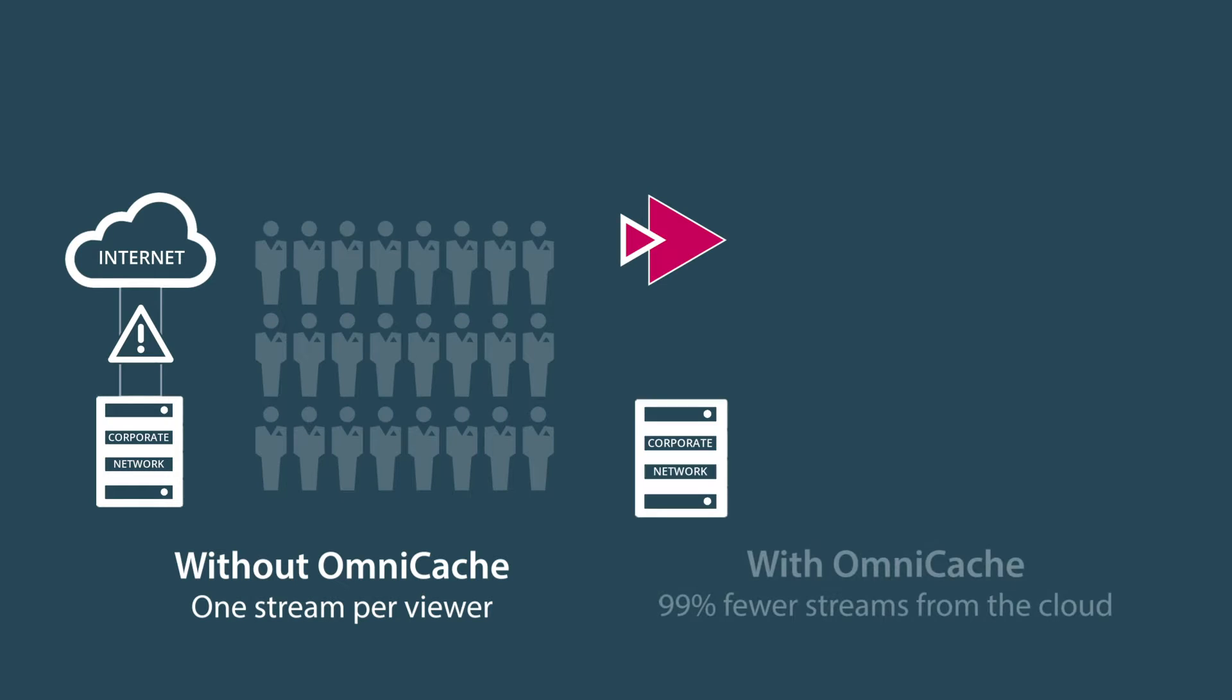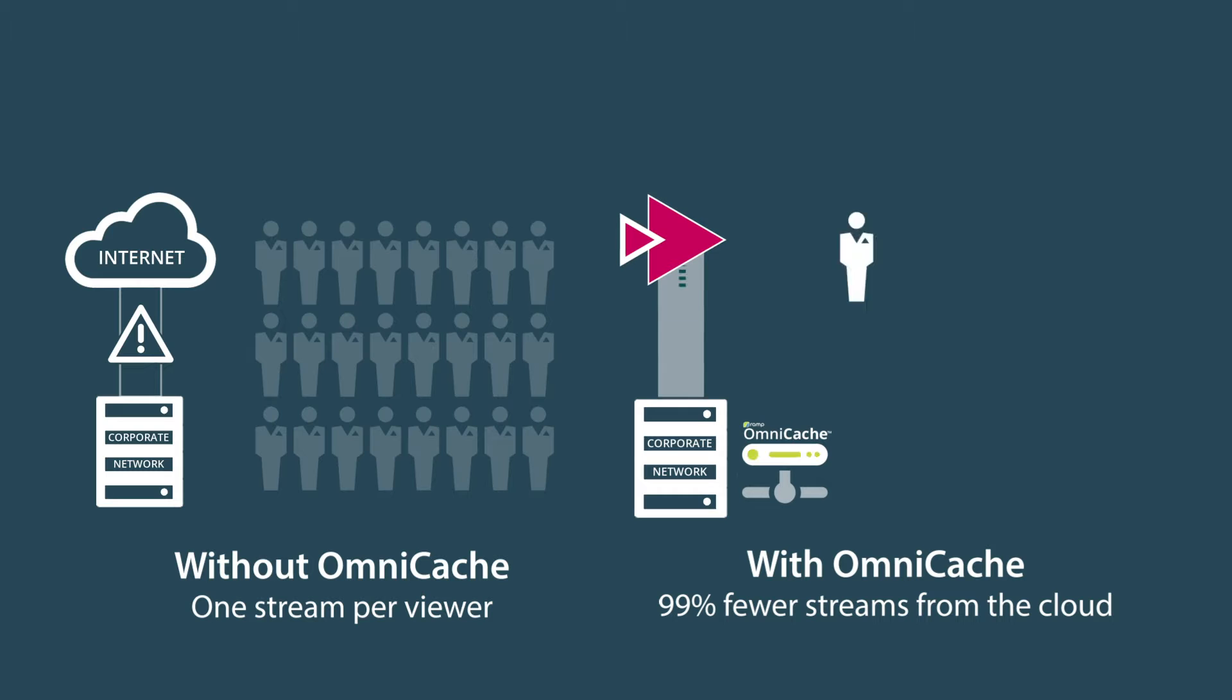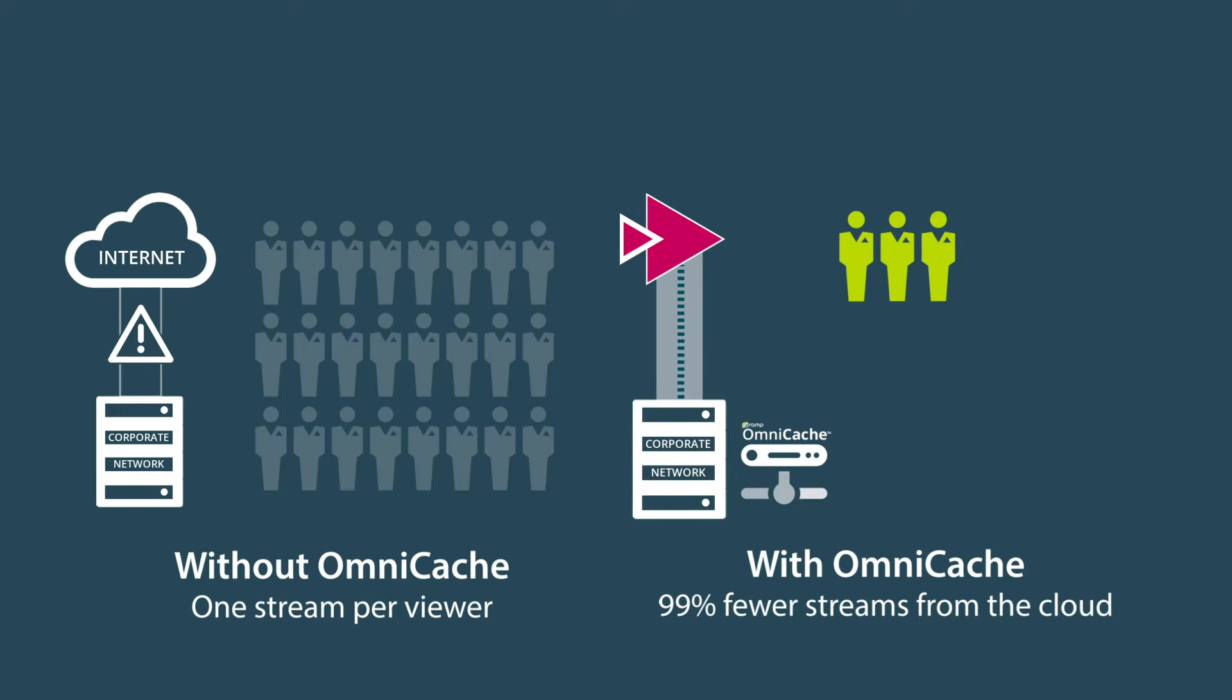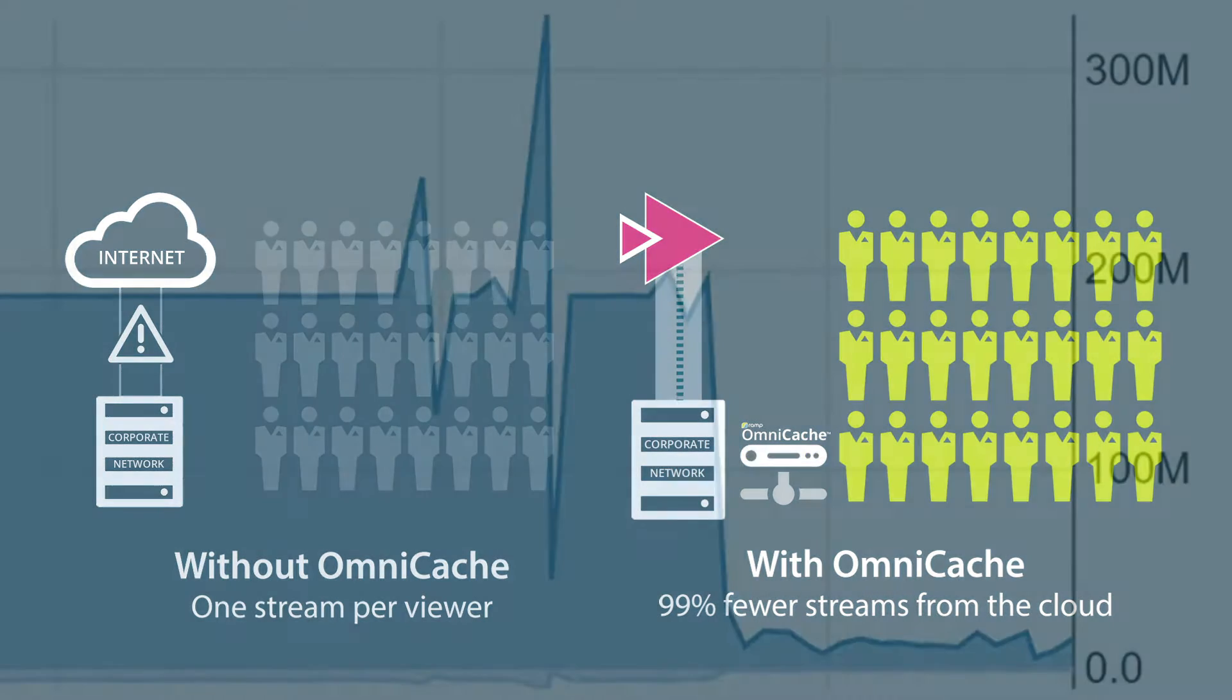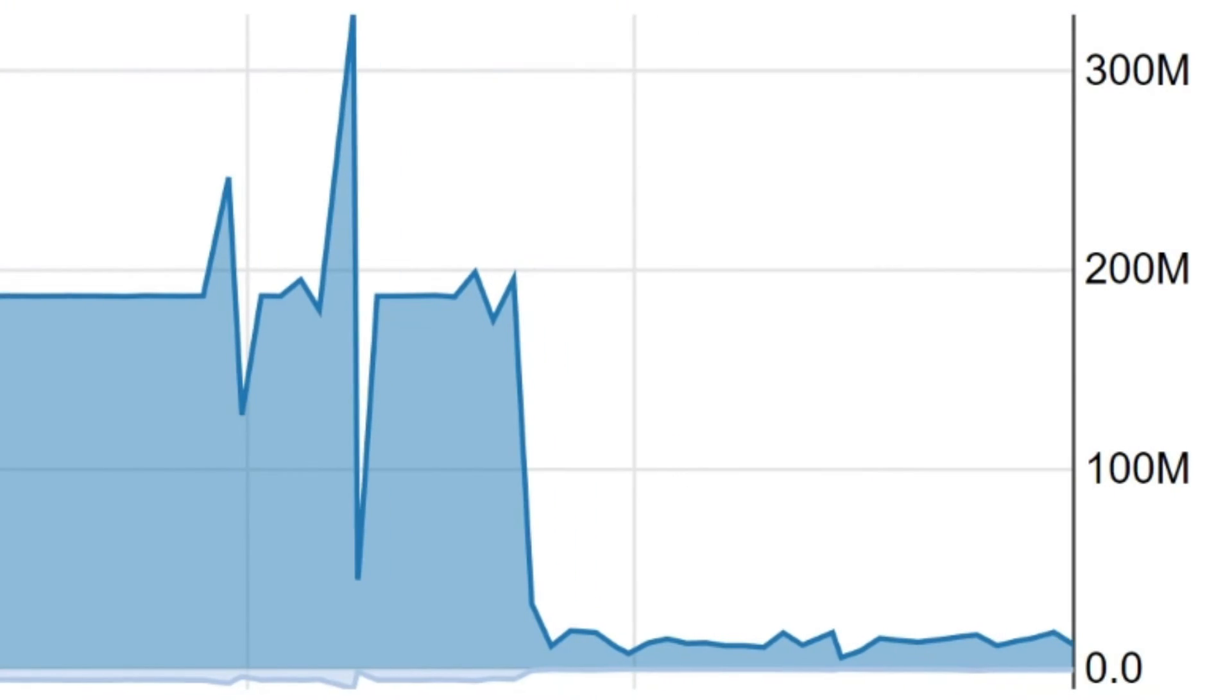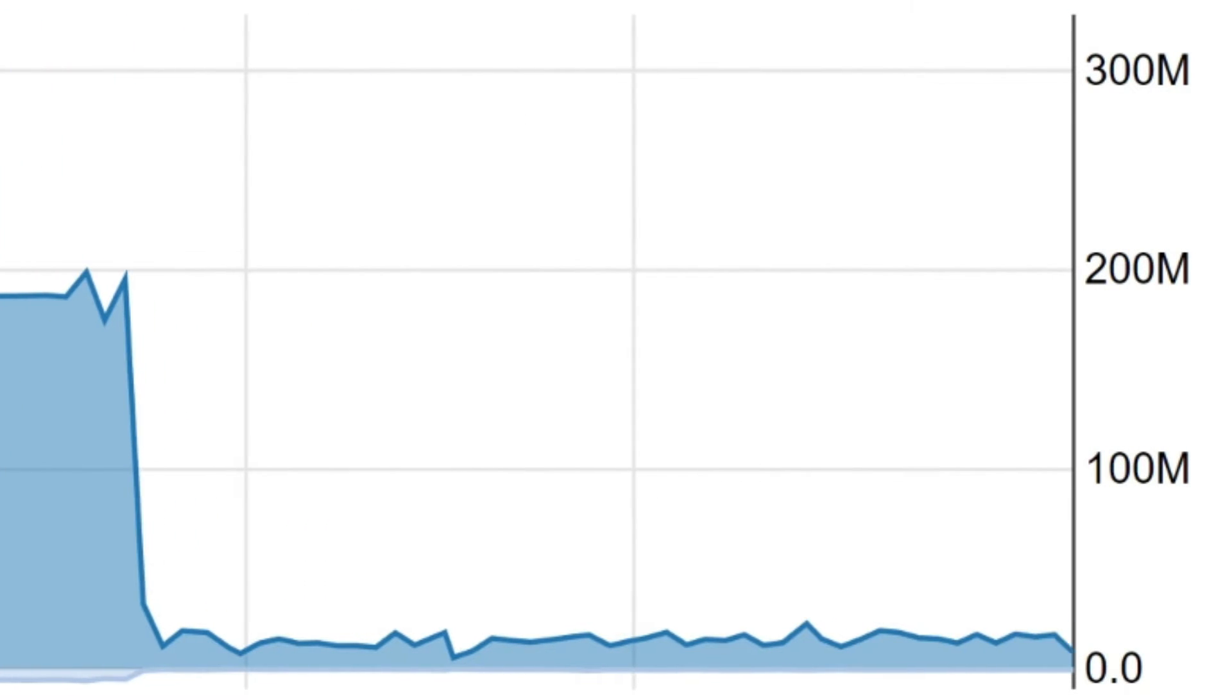Deployed on the LAN between a large group of viewers and the WAN connection, OmniCache detects when a video is received and stores the packets locally. As repeated requests for the same video are made, it is served from the local OmniCache instead of the originating source, resulting in 99% less traffic on the WAN.